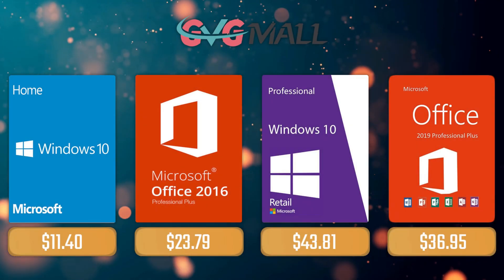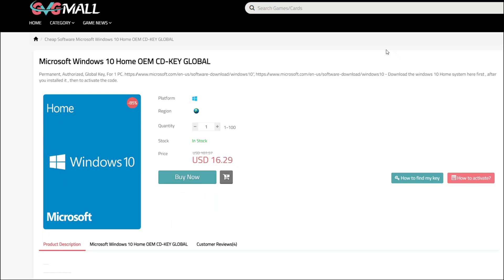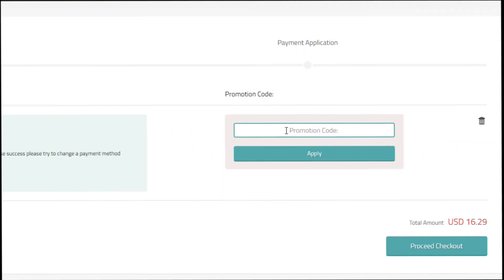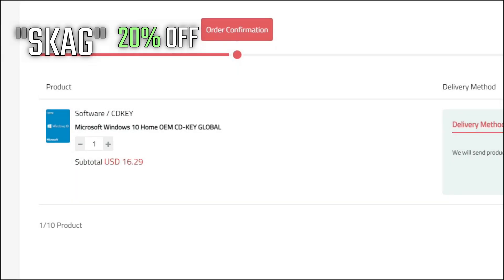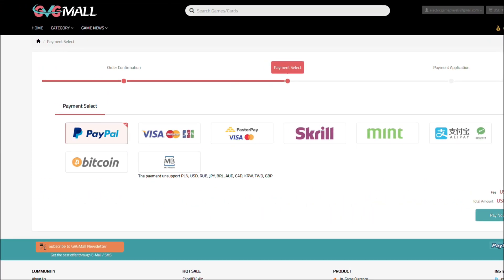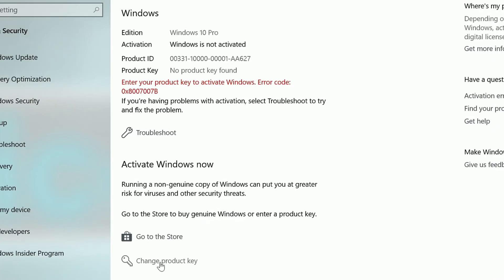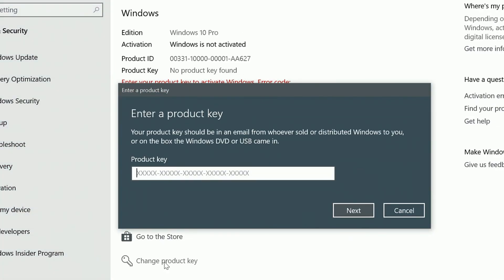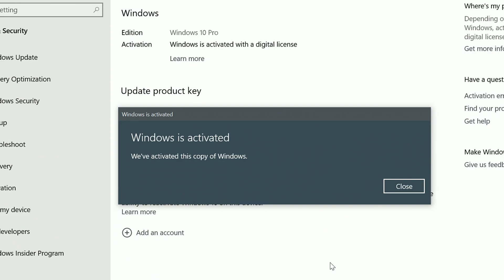Today's sponsor is GVG Mall, where you can acquire your Windows 10 Home serial key for only $16. Using my SKG discount code will get you 20% off, making it only $11. After payment you'll receive the key in your account, and you simply need to enter it in your Windows settings to have an activated system.